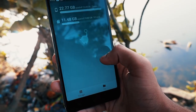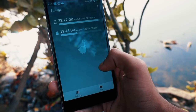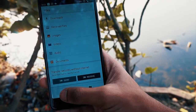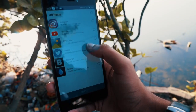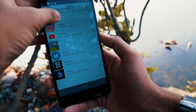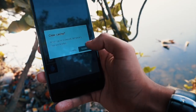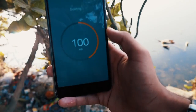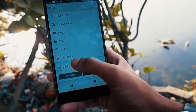Files Go is a file manager app from Google. Honestly it is a really useful app. Besides being a place to access your files, it also helps you clean up space by getting rid of rarely used apps and duplicate media. Also you can easily share your files offline, and moreover the whole app is under 6 MB.